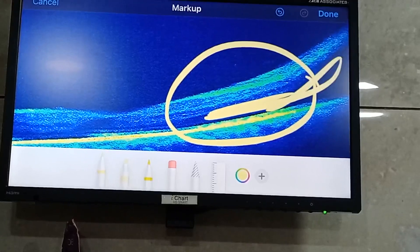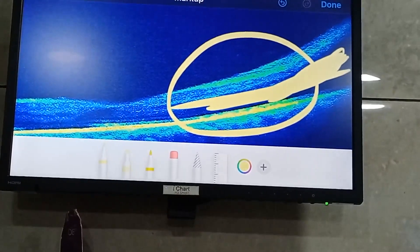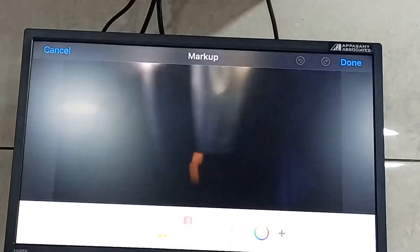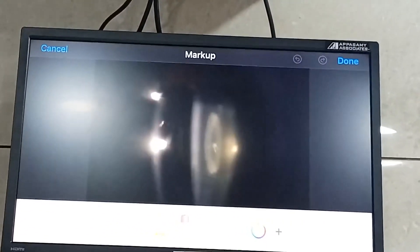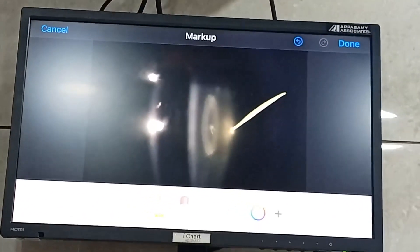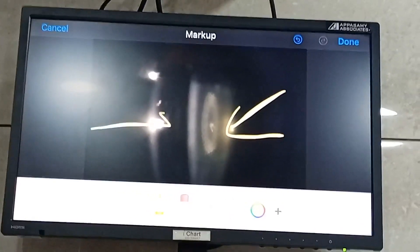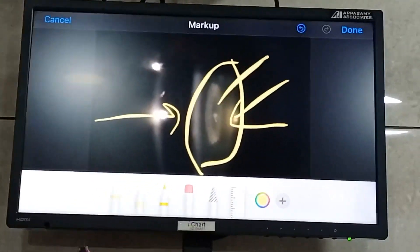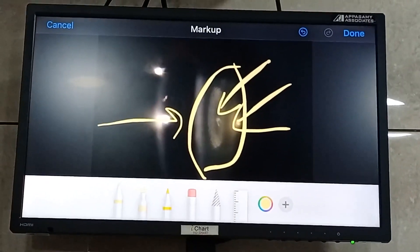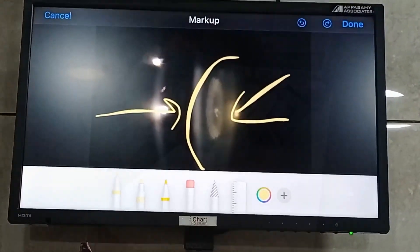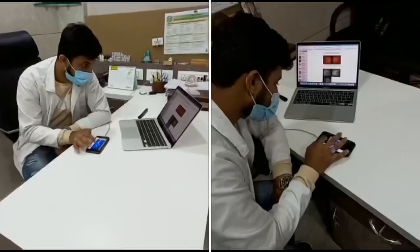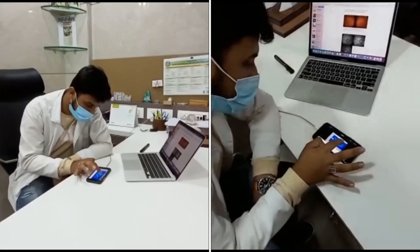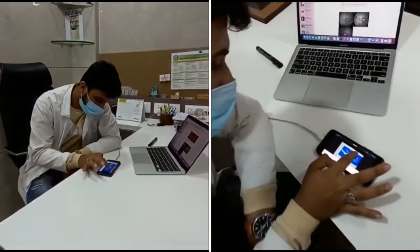Not just OCTs — you can even explain anterior segment findings, the most common being the cataract. And all the controls are in your hand, in your mobile, wirelessly connected.